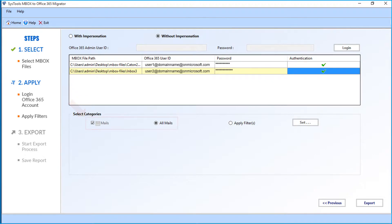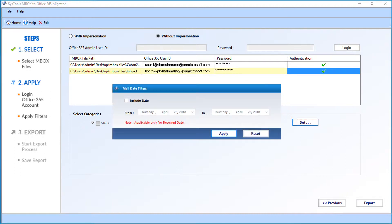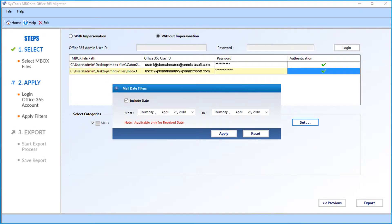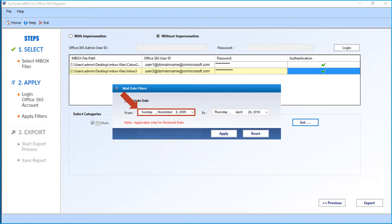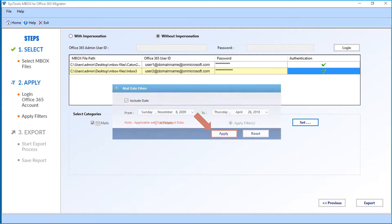Choose Apply Filter checkbox and click the Set button in order to filter files according to a certain date range. Now select the Include Date checkbox, and you can select the desired dates from the drop-down. After choosing the desired options, click Apply button to proceed.